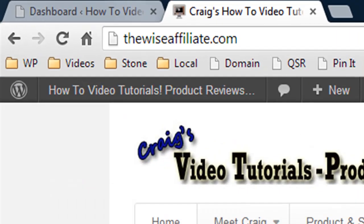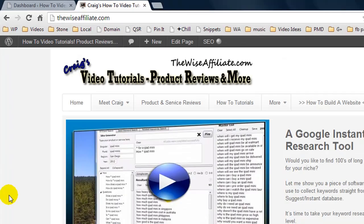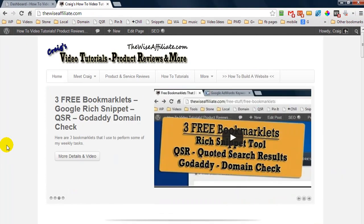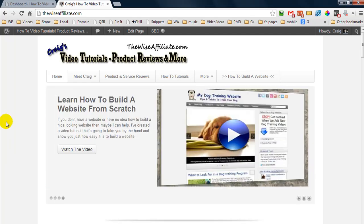Now the website we're looking at right now is thewiseaffiliate.com. It's a website and domain that I've had since 2009 at least. I've done stuff to this website, I've neglected it, I've come and added posts, deleted posts, etc.